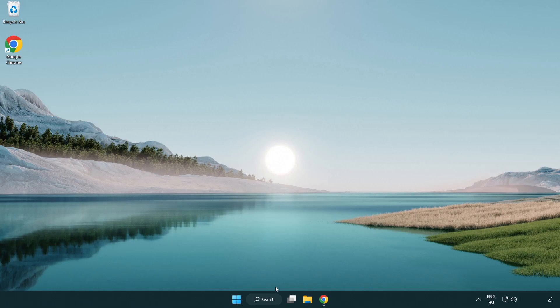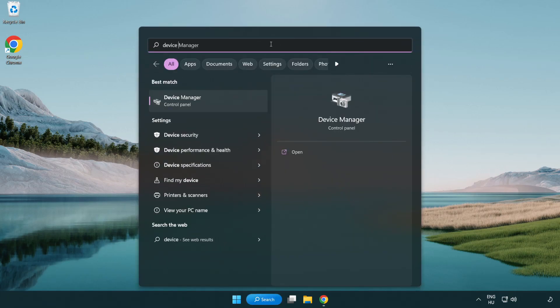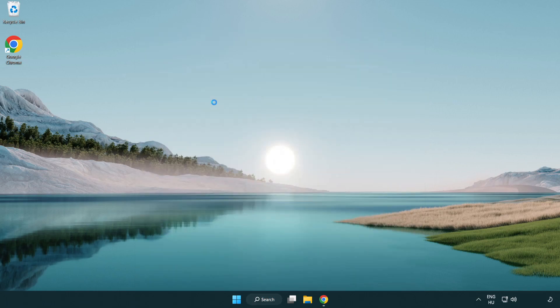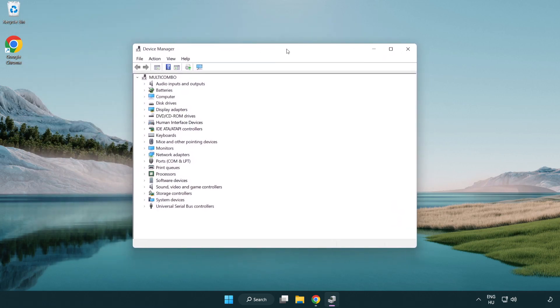Click the search bar and type device manager. Click device manager.